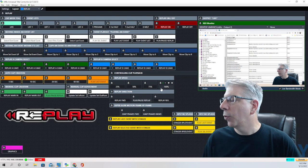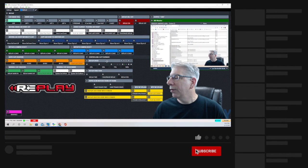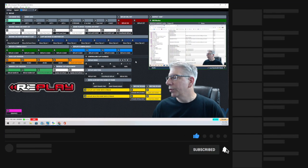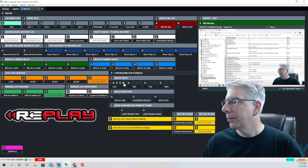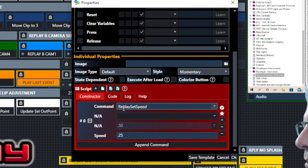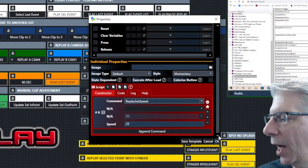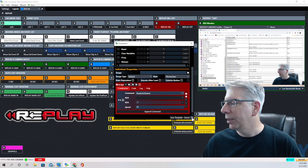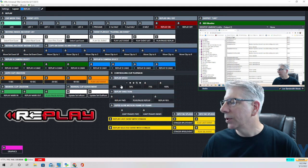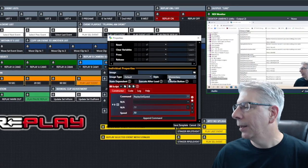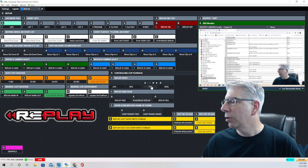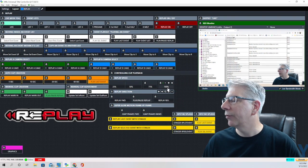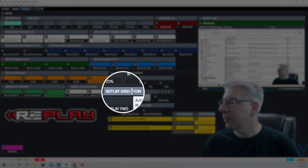The next thing is replay speed. The value of replay speed goes from zero to one as a decimal. The command is 'replay set speed': for quarter speed the value is 0.25, for 50% speed it's 0.50, for 75% it's 0.75, and when we want full speed the replay speed is set to one.